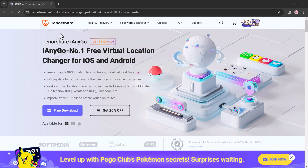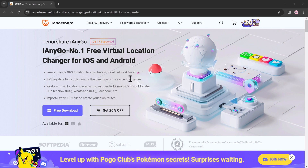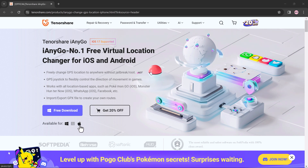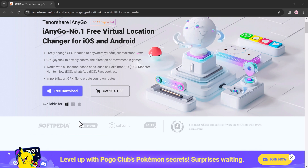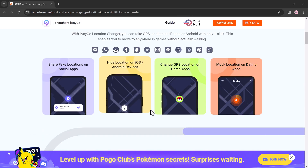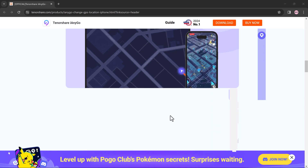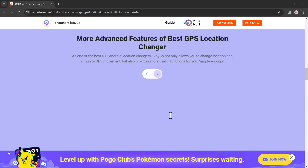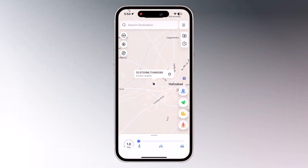iAnyGo lets you change your iPhone location without a computer in just a few taps. The download link of this software is available in the video description. But before we dive in, let's talk about why you might want to do this — playing location-based games like Pokemon Go, bypassing geo-restrictions on streaming apps or websites, protecting your privacy and avoiding location tracking, or pranking your friends. Whatever the reason, iAnyGo has your back.